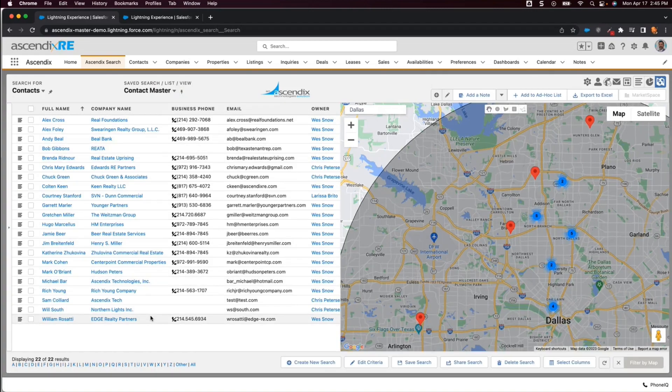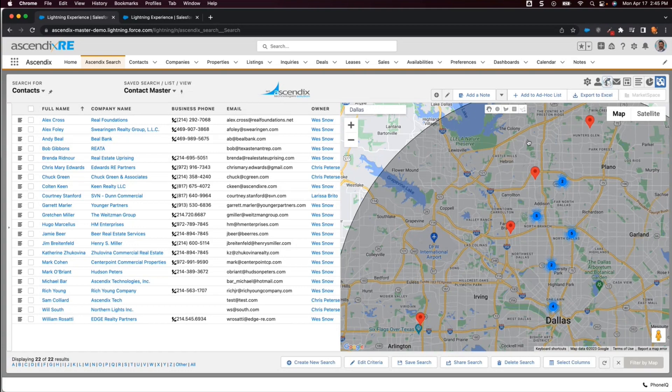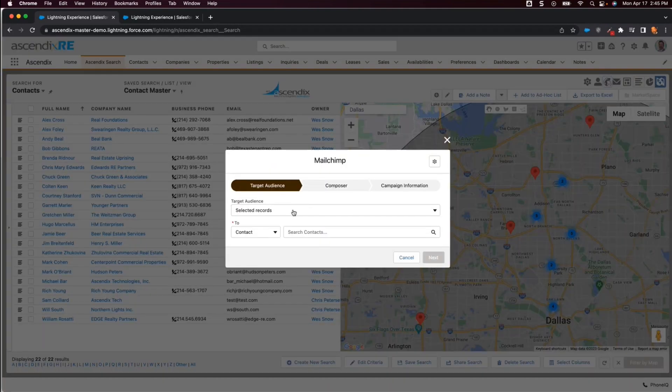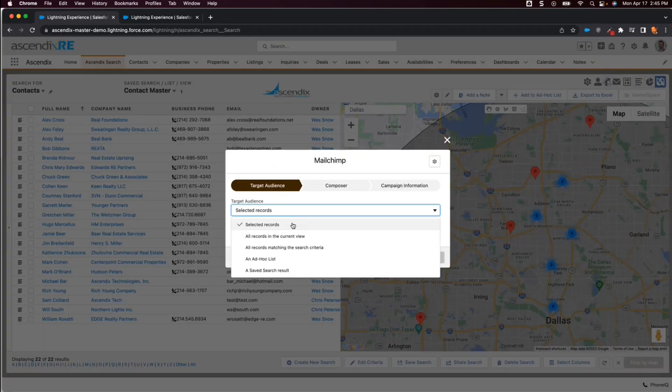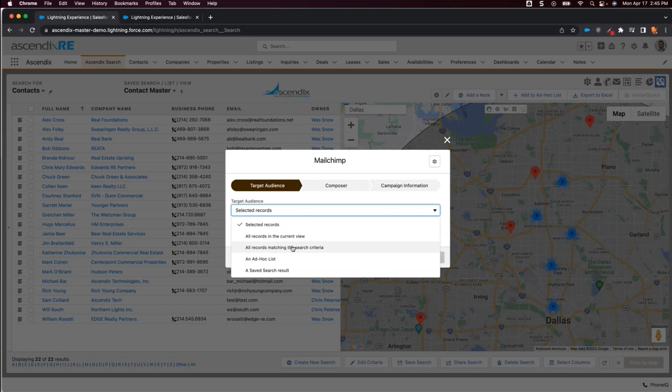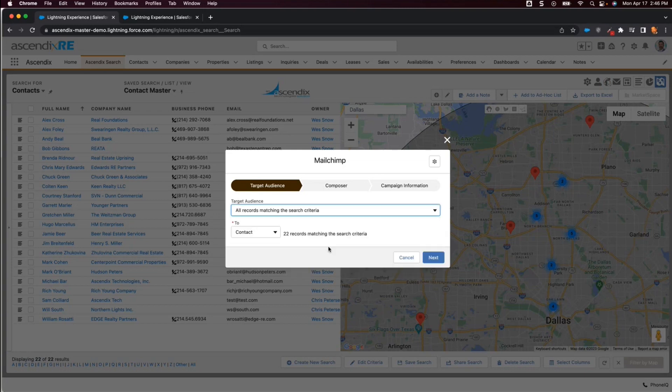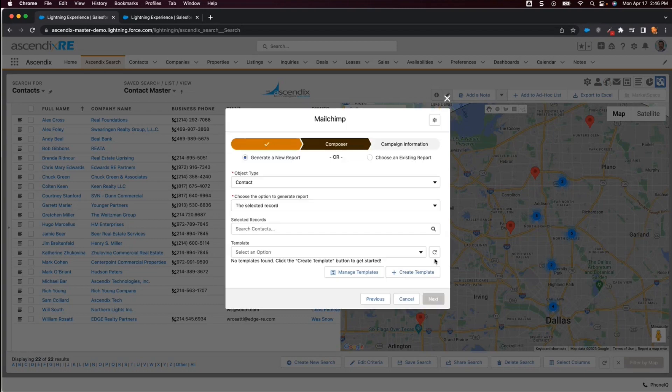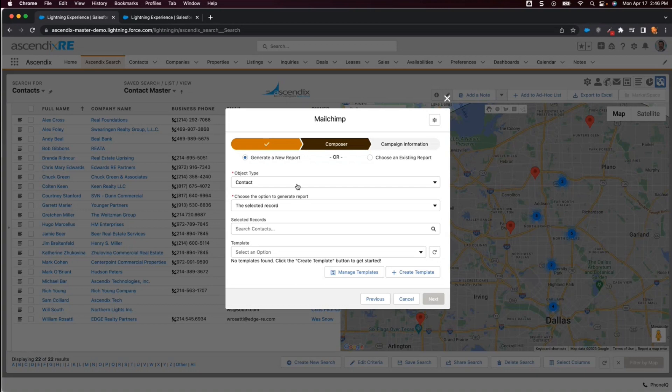Now that we have the target list filtered down, we'll launch the MailChimp wizard. Here we can select the target audience we want to send the email to, which in this case is all records matching the search criteria. We'll click the Next button to define what data we want to include in the email as well as the email template.